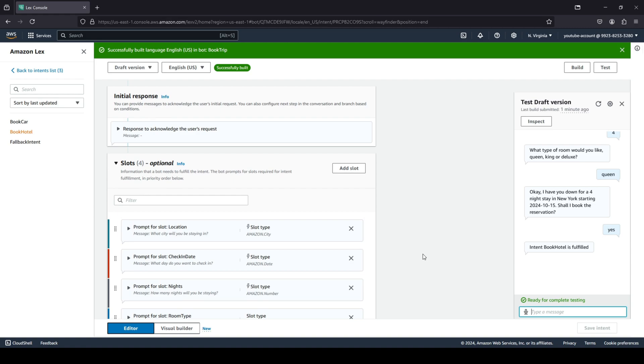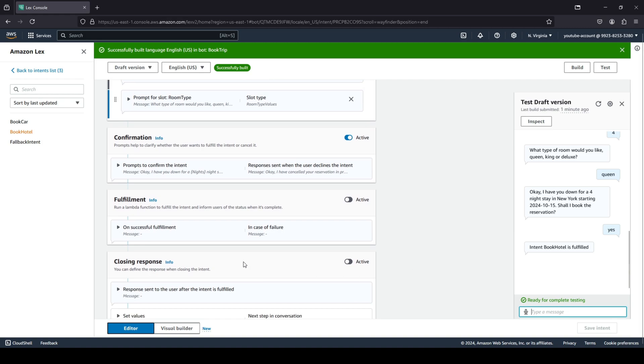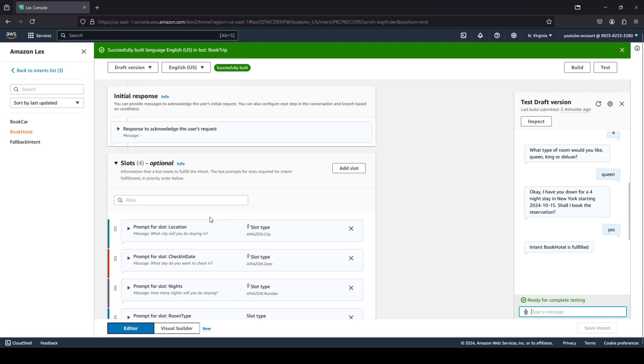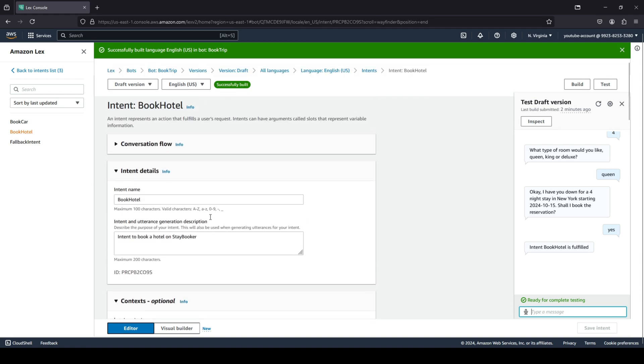You can see the fulfillment over here is not active right now because we are not really booking a hotel. But if you are really looking to perform some action, you can basically turn this to active and you can have a Lambda function which is connected to your fulfillment of this bot to fulfill the user's request.